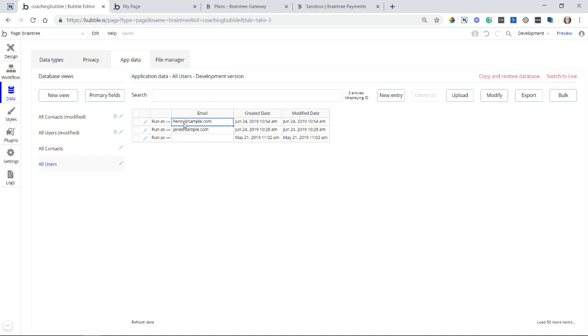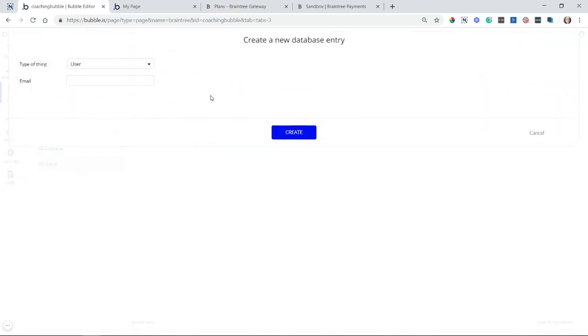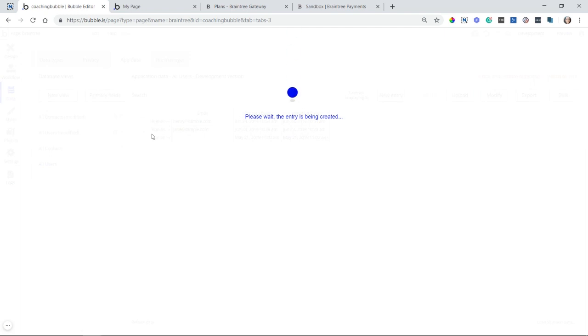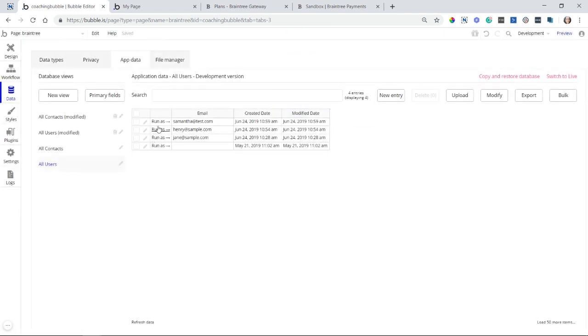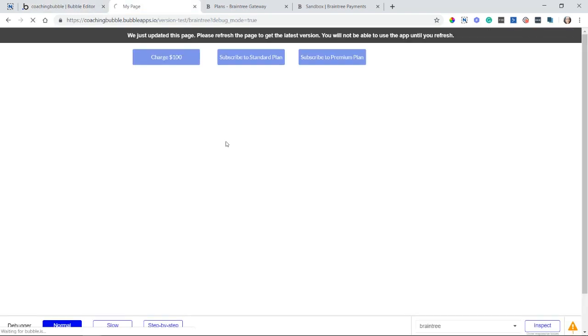Henry is subscribed to my standard plan. And Jane, I believe, was subscribed to an old plan that I have removed. And I just want to create a new user so that we can start fresh here. So let's do Samantha at test.com. And I'm going to run as this brand new user, Samantha.